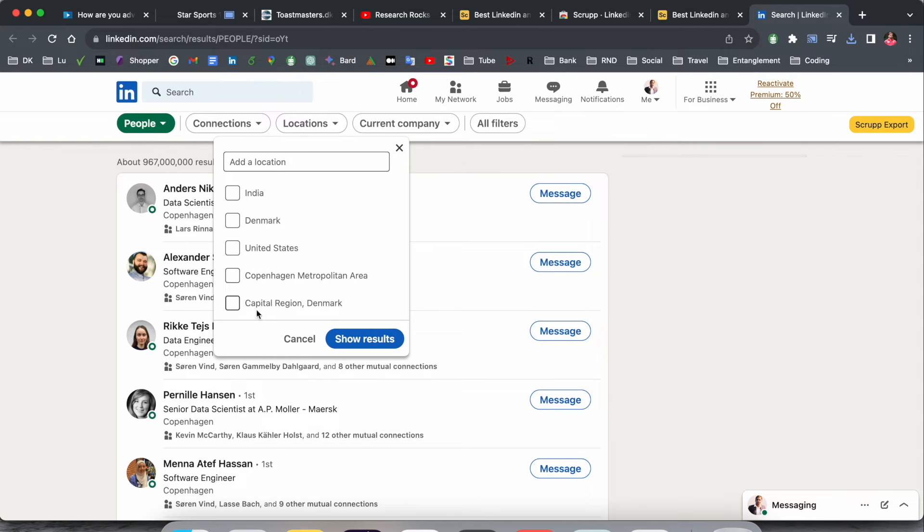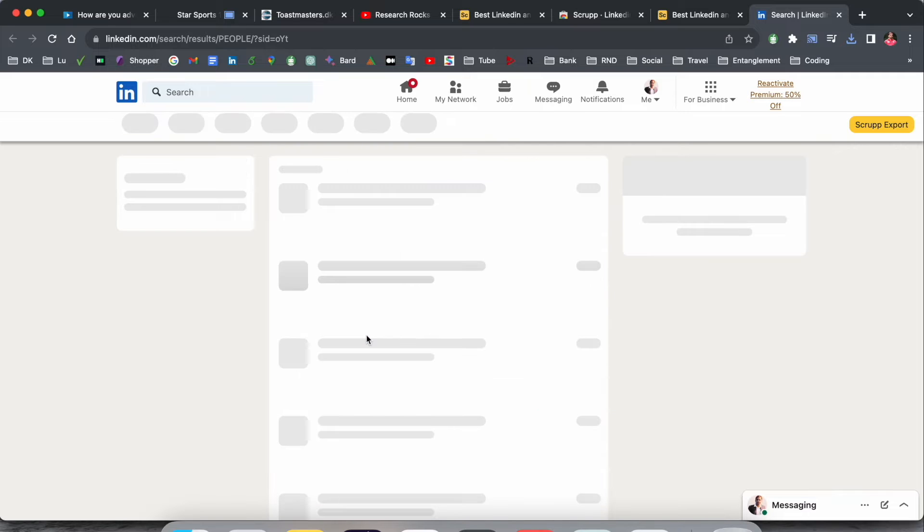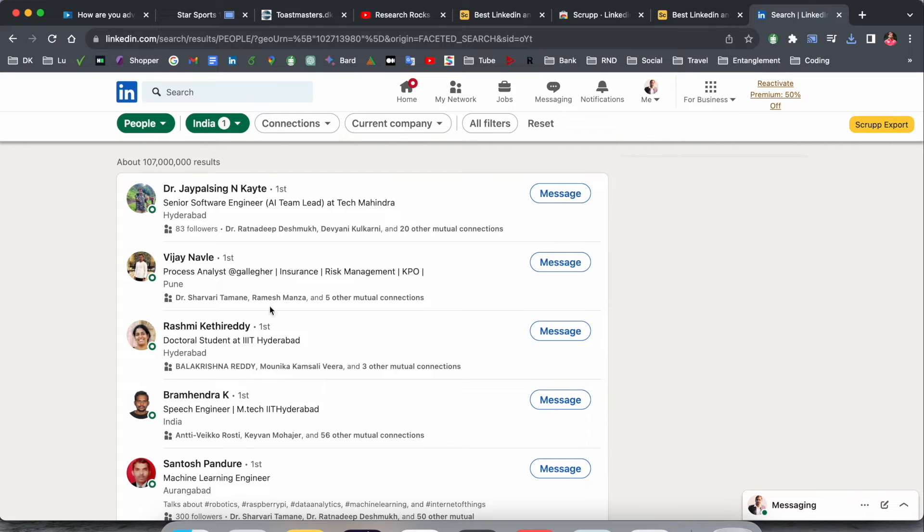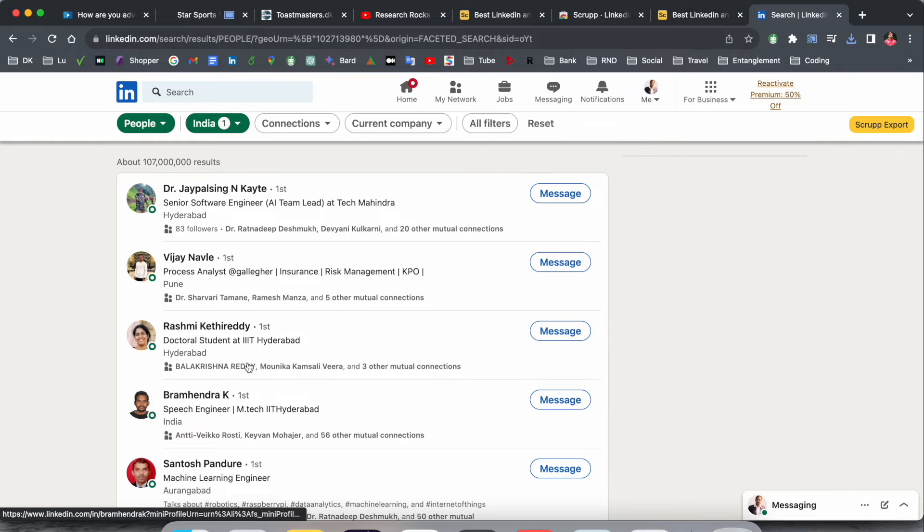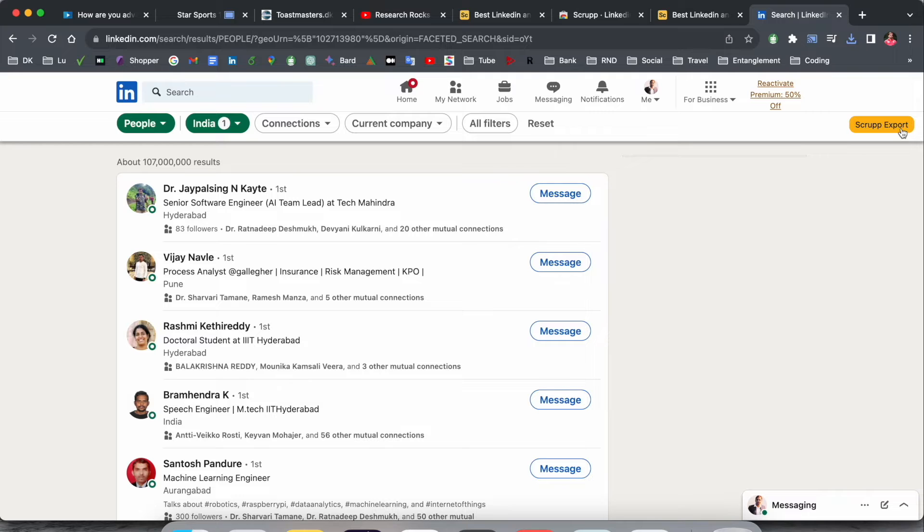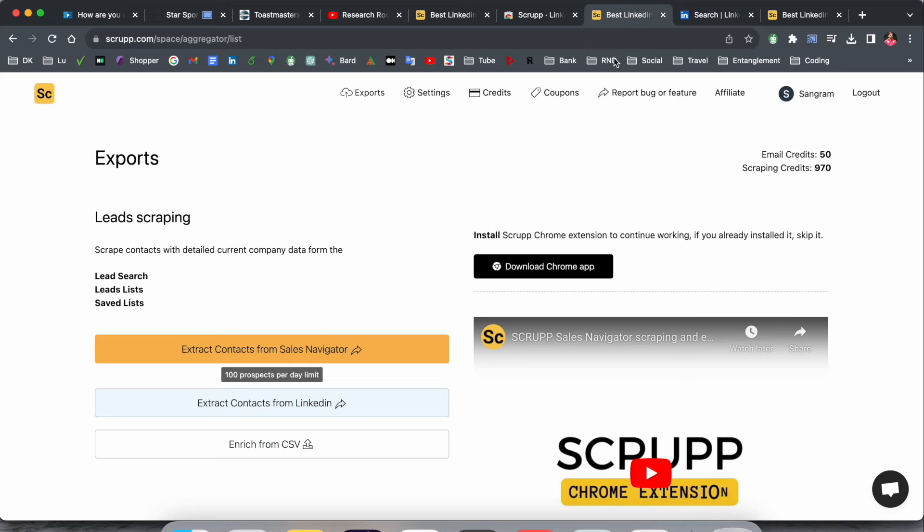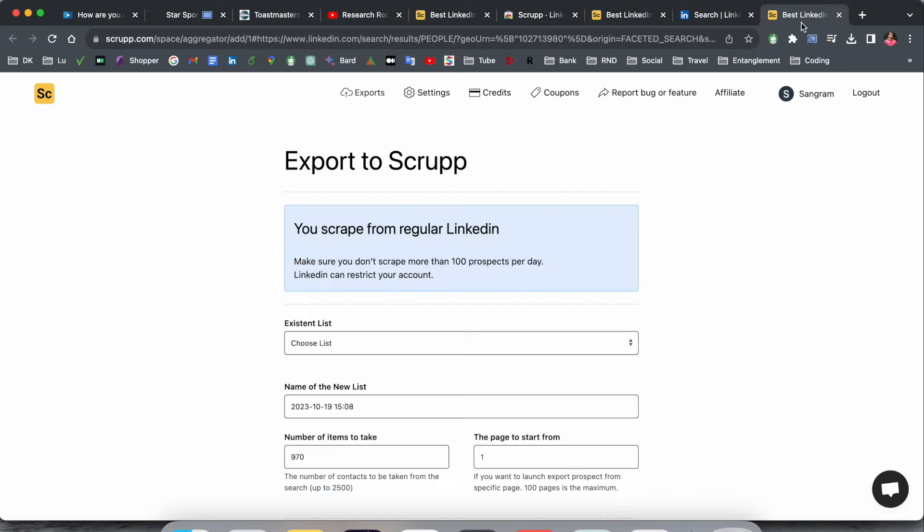For location, I'll select India and show the results. Indian LinkedIn people connected to me are already displayed here in the list.